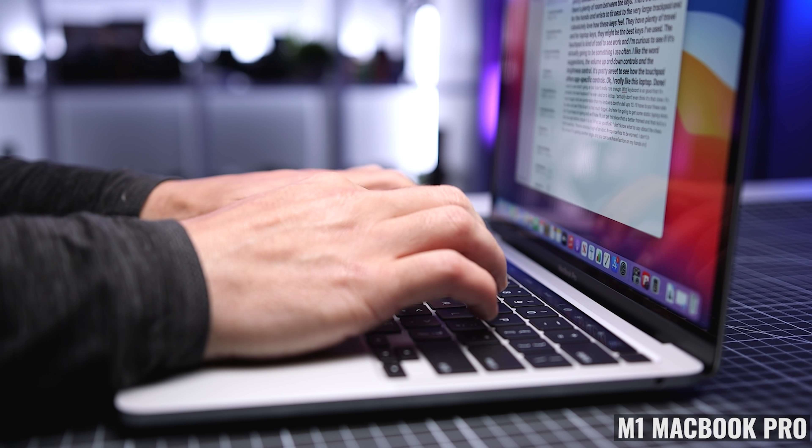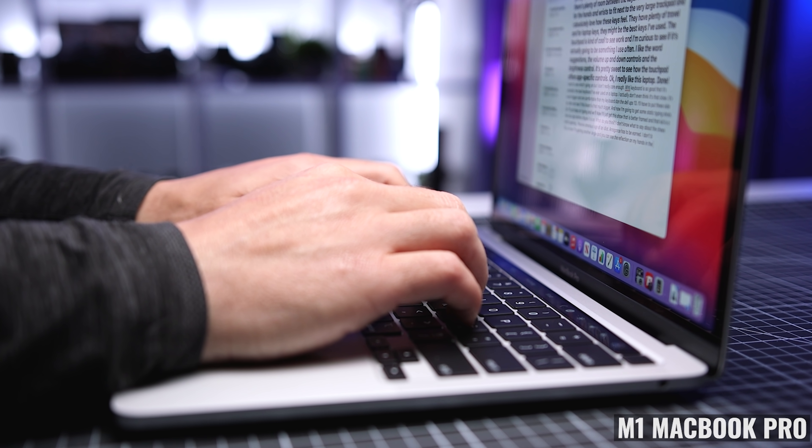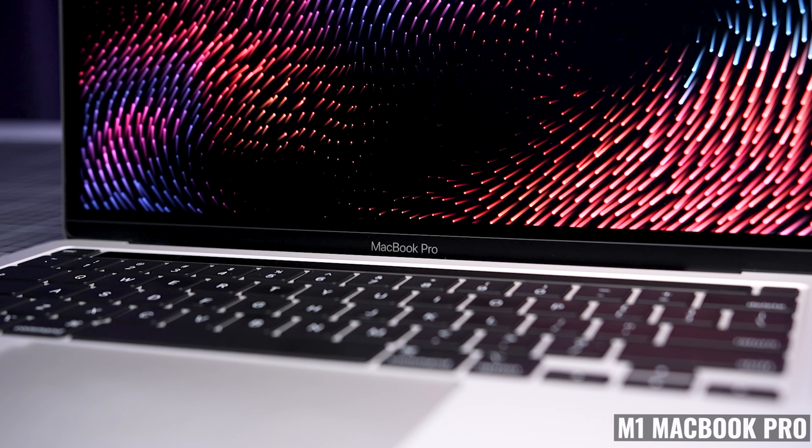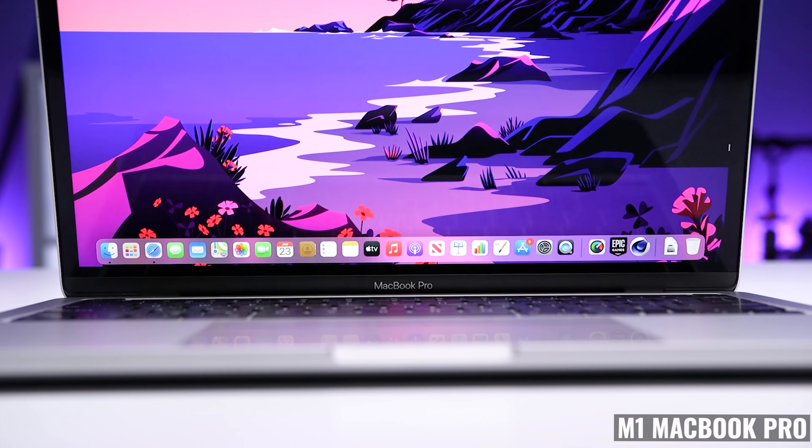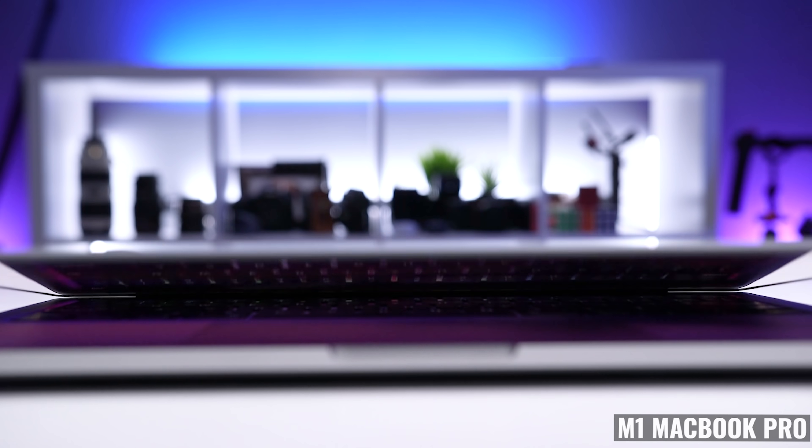So let me tell you about the past six months with the M1 MacBook Pro, what I liked, what I didn't like, and where I think Apple could improve.